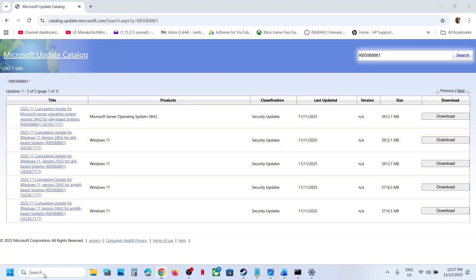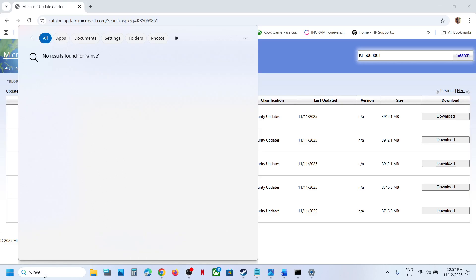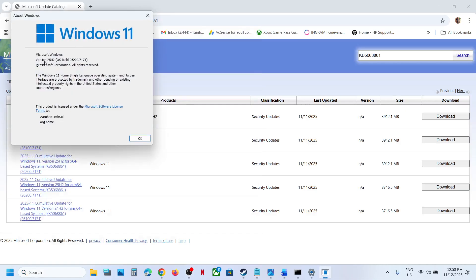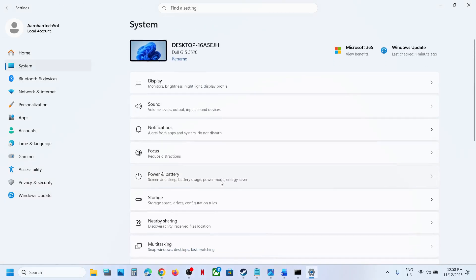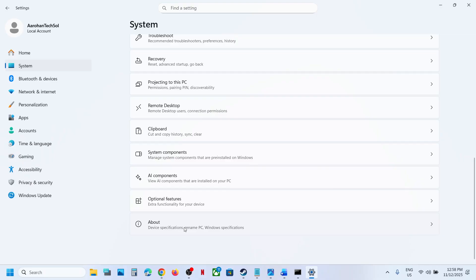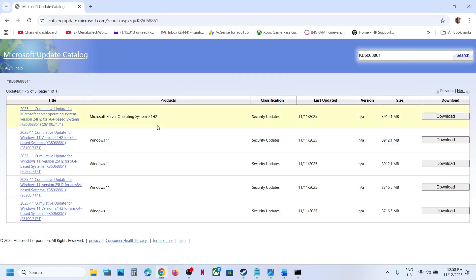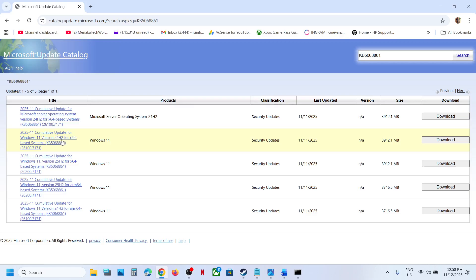Now check the version. Type winver in the Windows search box and click on the winver run command. In my case the version is 25H2. Then check the system type — go to Windows Settings, System, and the About option. In my case it is a 64-bit operating system. For Windows 11 version 25H2 x64, select that entry. If you have Windows 11 version 24H2 x64, then select the appropriate one for your system.